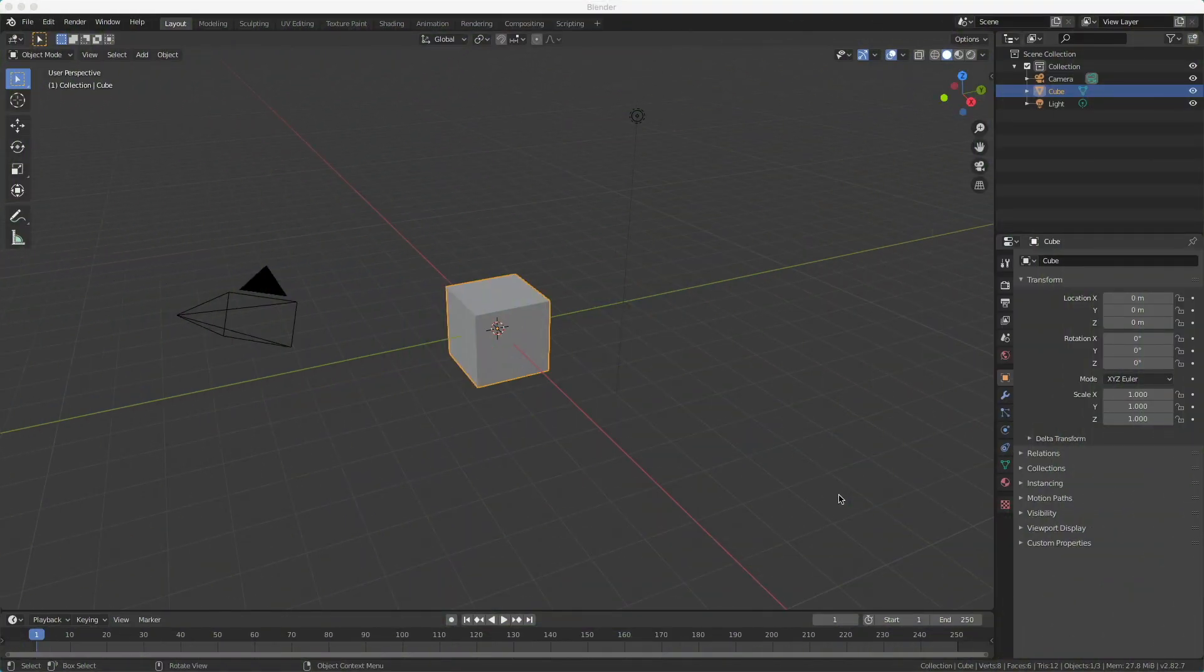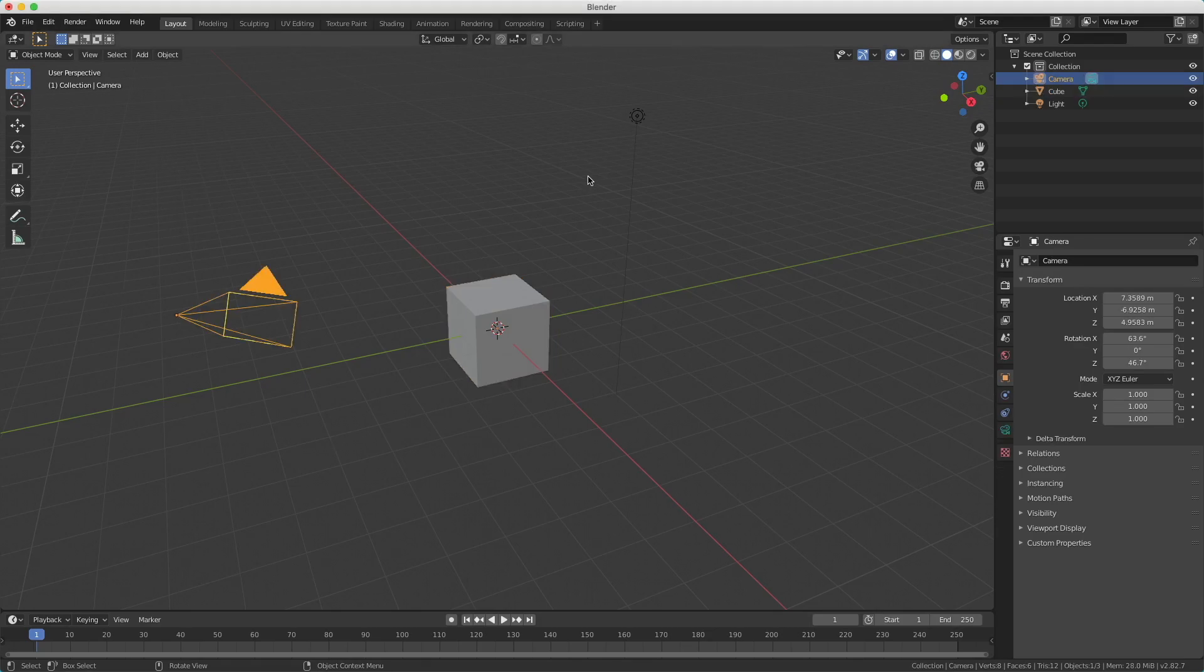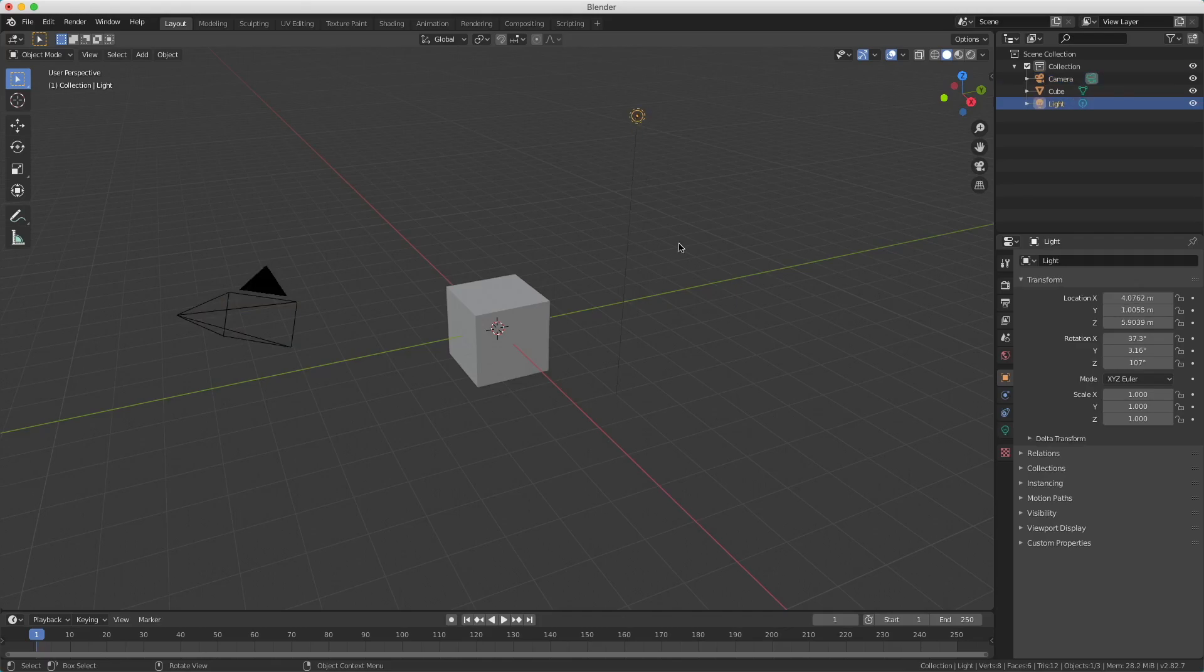When we start Blender, Blender opens a default scene. And this is the default scene with a cube, a camera, and a lamp. The thing in Blender is that you can adjust your default scene according to your needs, but I'm going to use the default scene in Blender.